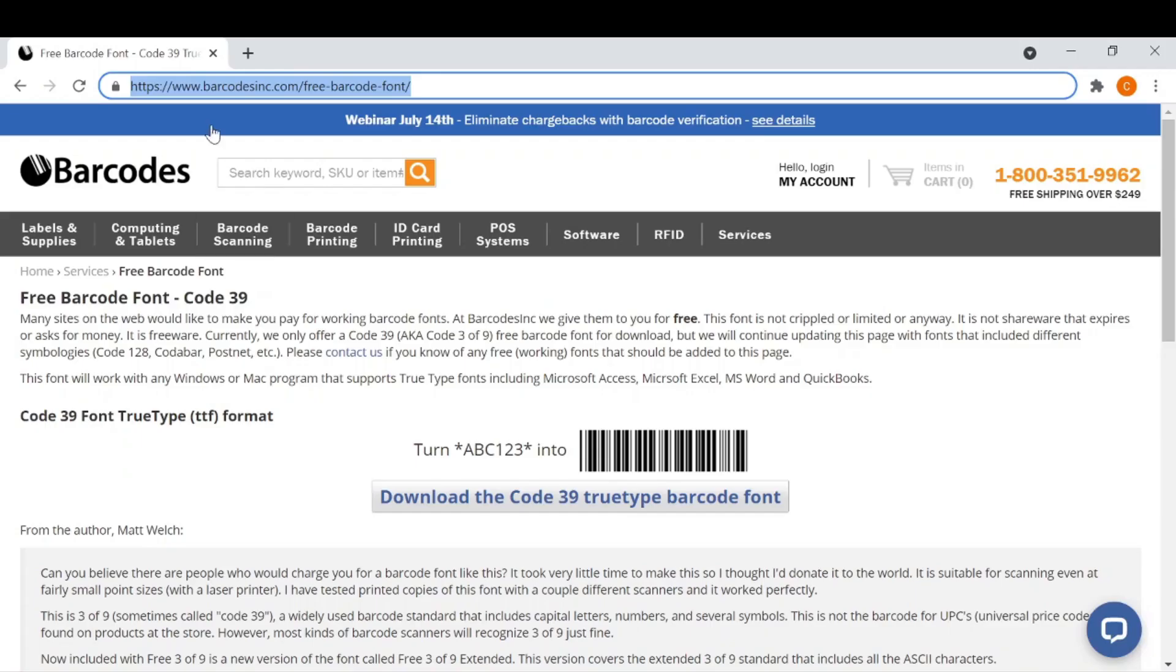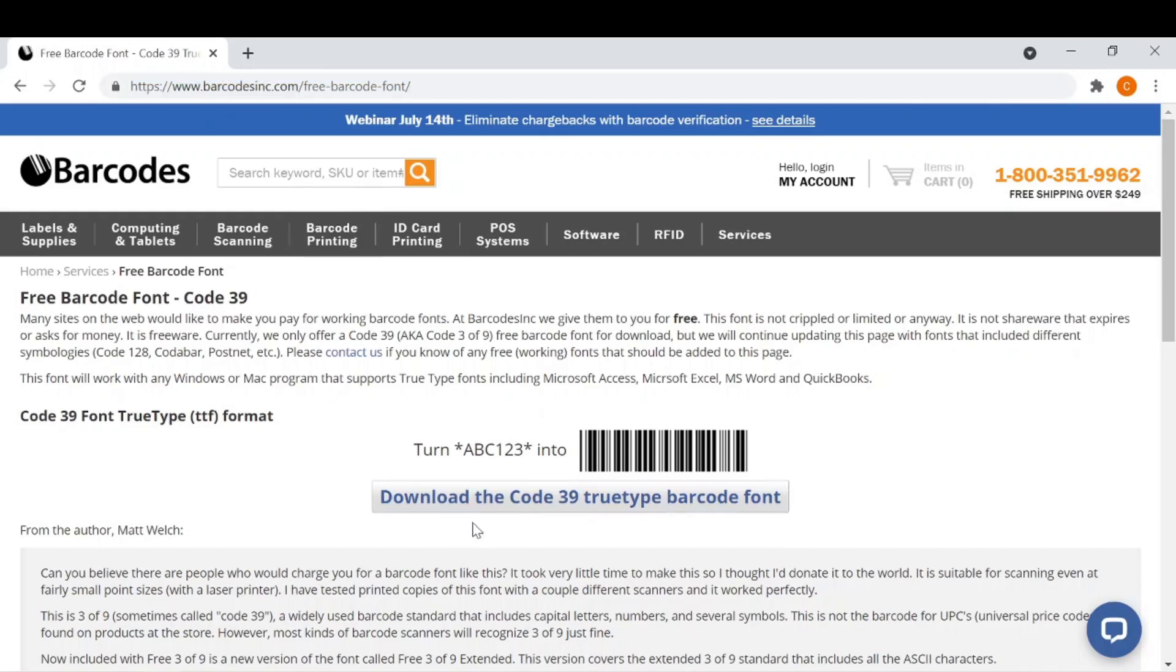You can go to barcodesinc.com where you'll need to download the Code 39 barcode font.